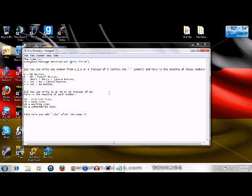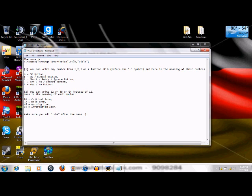If you put 0, it's the OK button. Put 1, it's the OK and cancel. 2 is the abort, retry, ignore. 3, yes, no, cancel button. 4, yes and no button. So I put 4 on mine, so I'm going to have a yes and no button only.